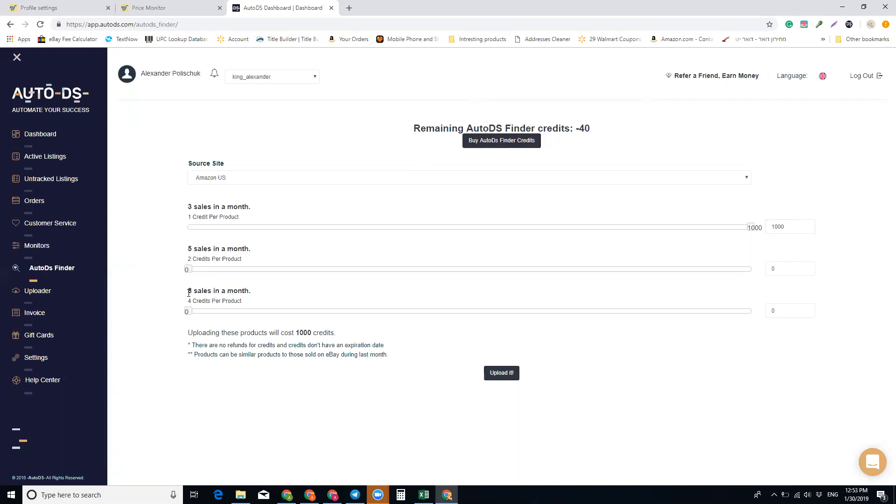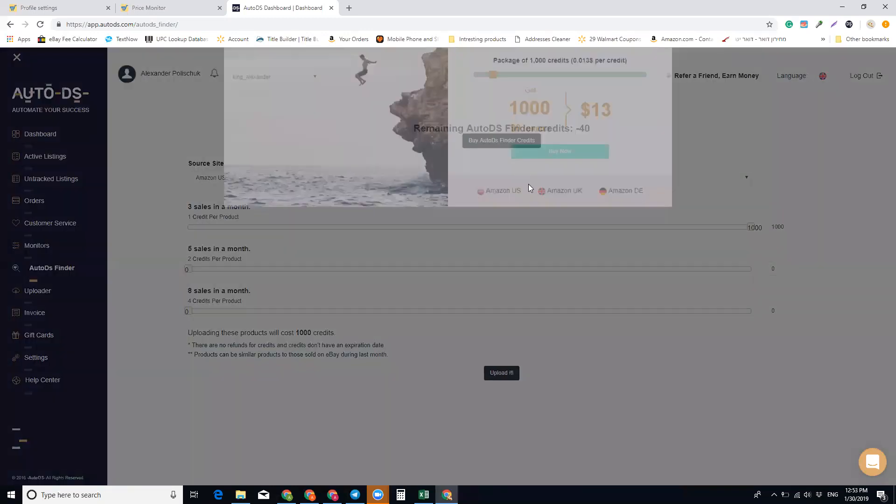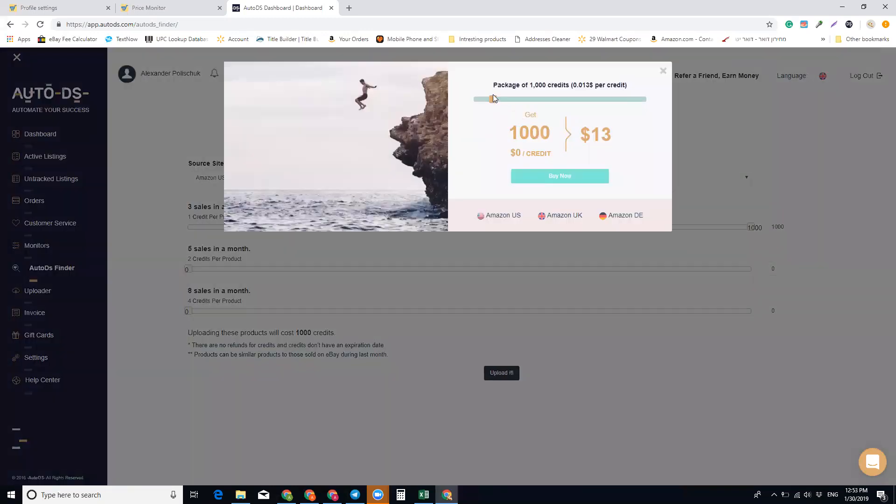work, but I guess the more sales in the past month you choose, the more chance you have to get more sales. So I think next time I will try this one. And it is super cheap - I pay my VAs like 250-300 dollars per month and they're